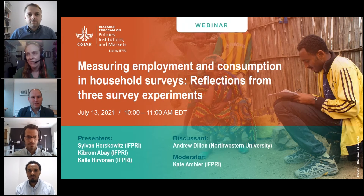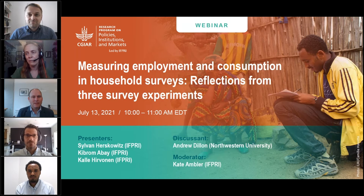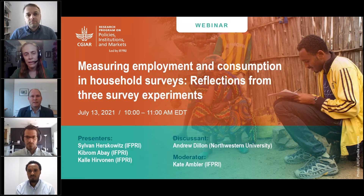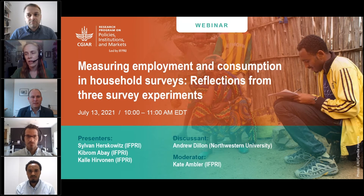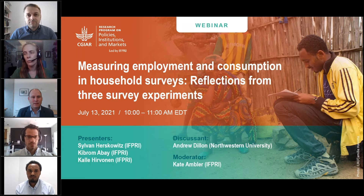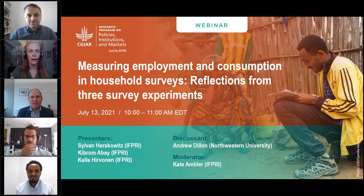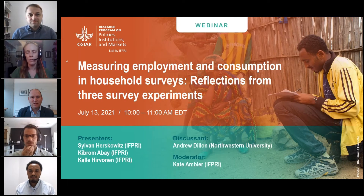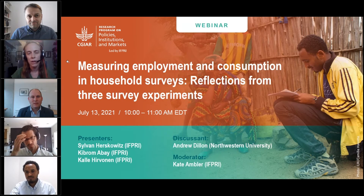I'm going to give a brief introduction of the presenters. First, we'll hear from Sylvan Herskowitz, a research fellow in MTIG at IFPRI. He will present joint work on how respondent fatigue affects estimations of employment in repetitive labor modules in surveys. Second, Kibram Bey, a country program leader and research fellow in the development strategy and governance division at IFPRI based in Cairo, will present how module placement impacts the measurement of dietary diversity in phone surveys. And finally, Kale Hervanan, senior research fellow in DSG at IFPRI, will present his work investigating whether telescoping and changing how we define the recall period in consumption modules affects these estimations.